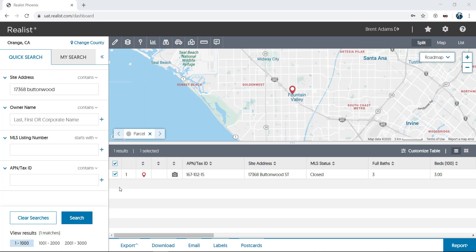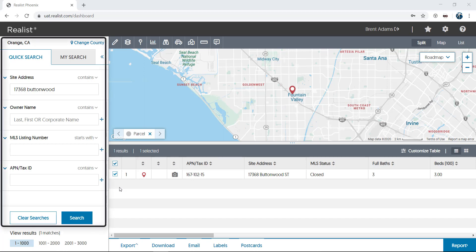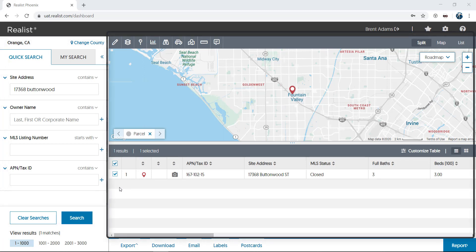Let's take a quick look at the Realist interface and show you how to access everything Realist has to offer. Once you navigate from your listing platform into Realist from a listing or just into the Realist homepage, you'll see a simple, easy-to-use interface split into three parts: Search at the left, and the map and the list are at the right.